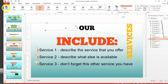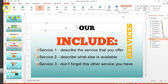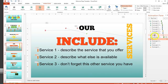You can preview the animations all the way through by clicking on the Preview button, or you can click to play from a particular point within the Animation Pane itself so you don't have to run through all of the animations to get to the one that you've actually changed.